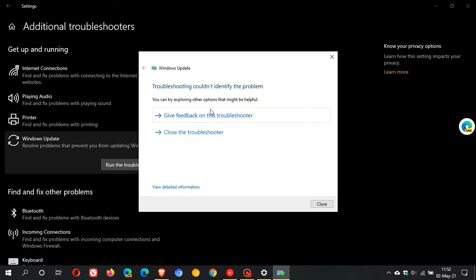The troubleshooter couldn't identify the problem, which means I don't really have a problem, or if I did have a problem, it couldn't identify it. Normally, if it does find a problem, then it says it's fixed the problem or it will give you the option to fix that problem.